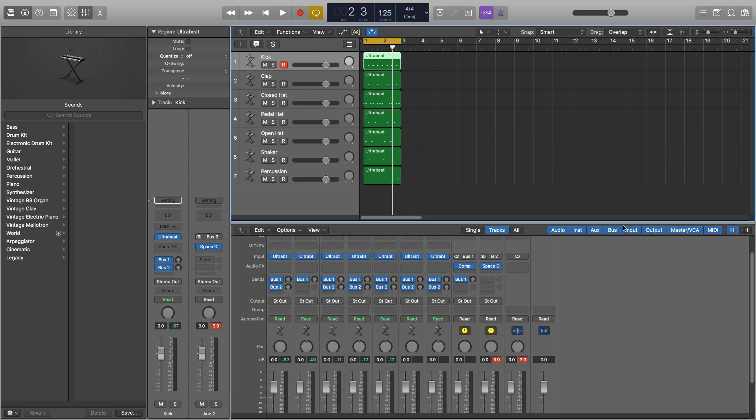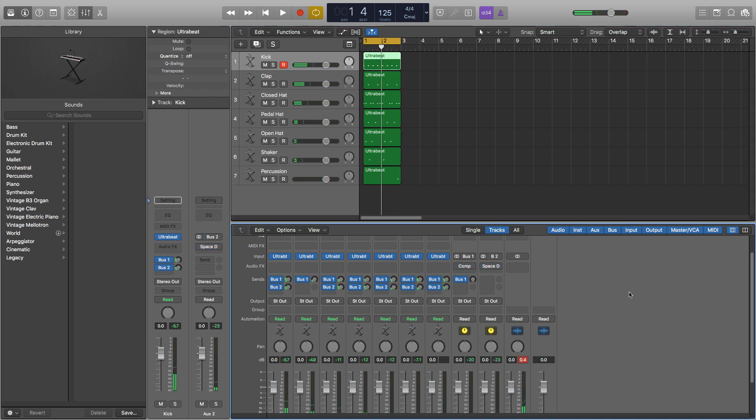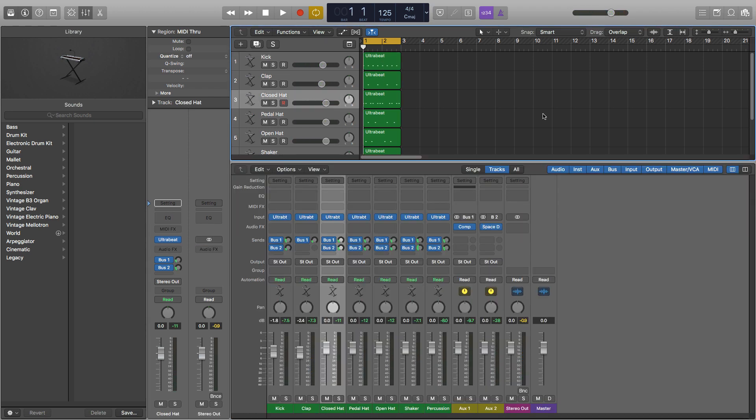So here I've set up two simple buses, one with compression and one with reverb. Both will be applied differently to each channel so they're both on different buses so you can be more precise. Here are the drums as normal, and here it is with the effects applied.